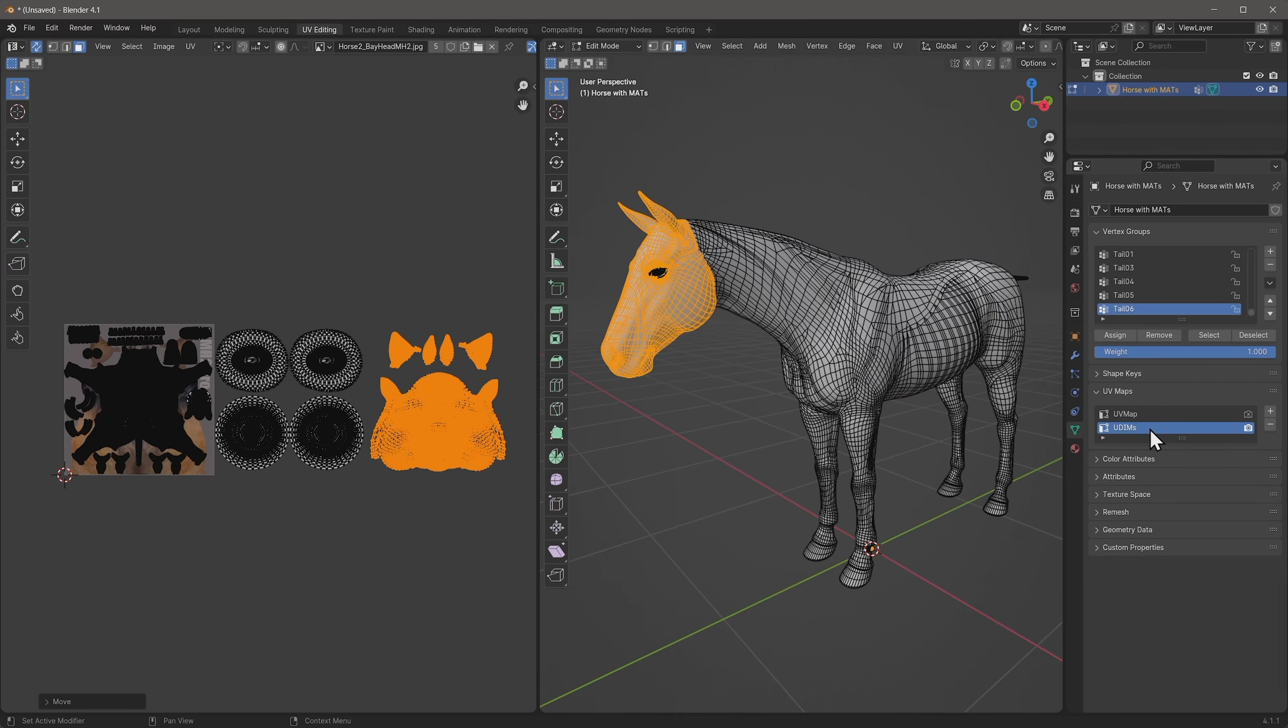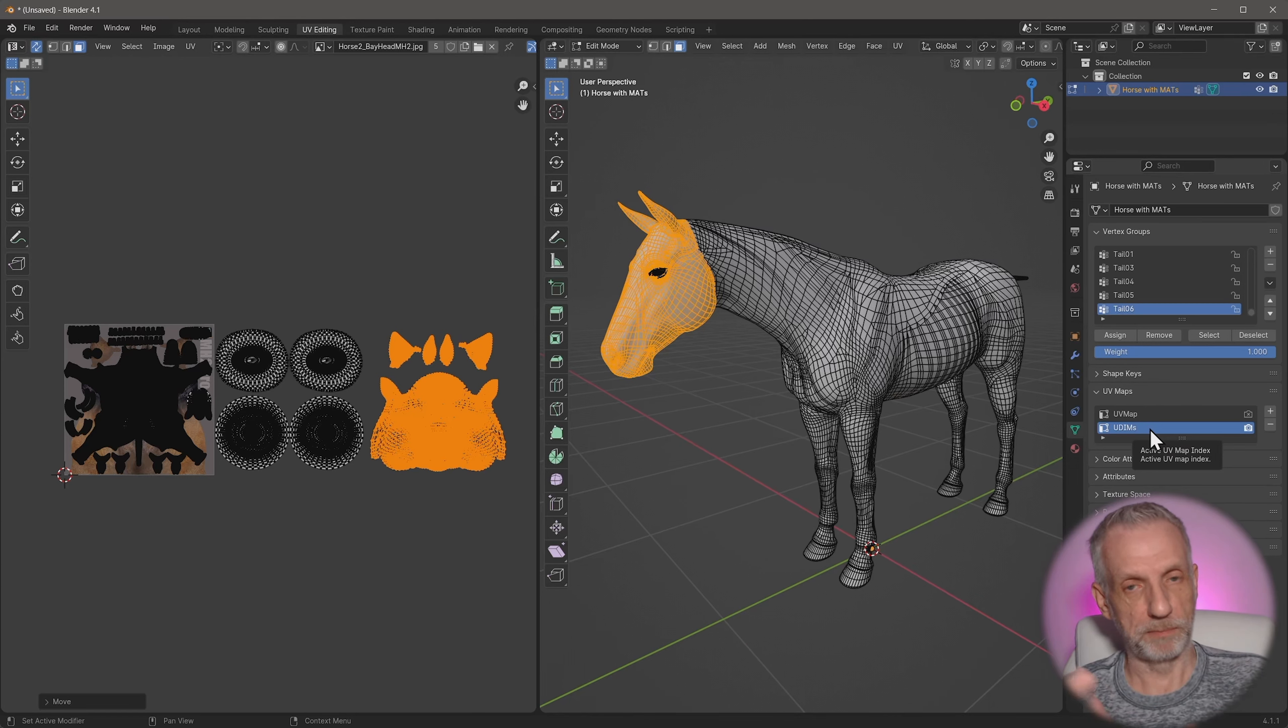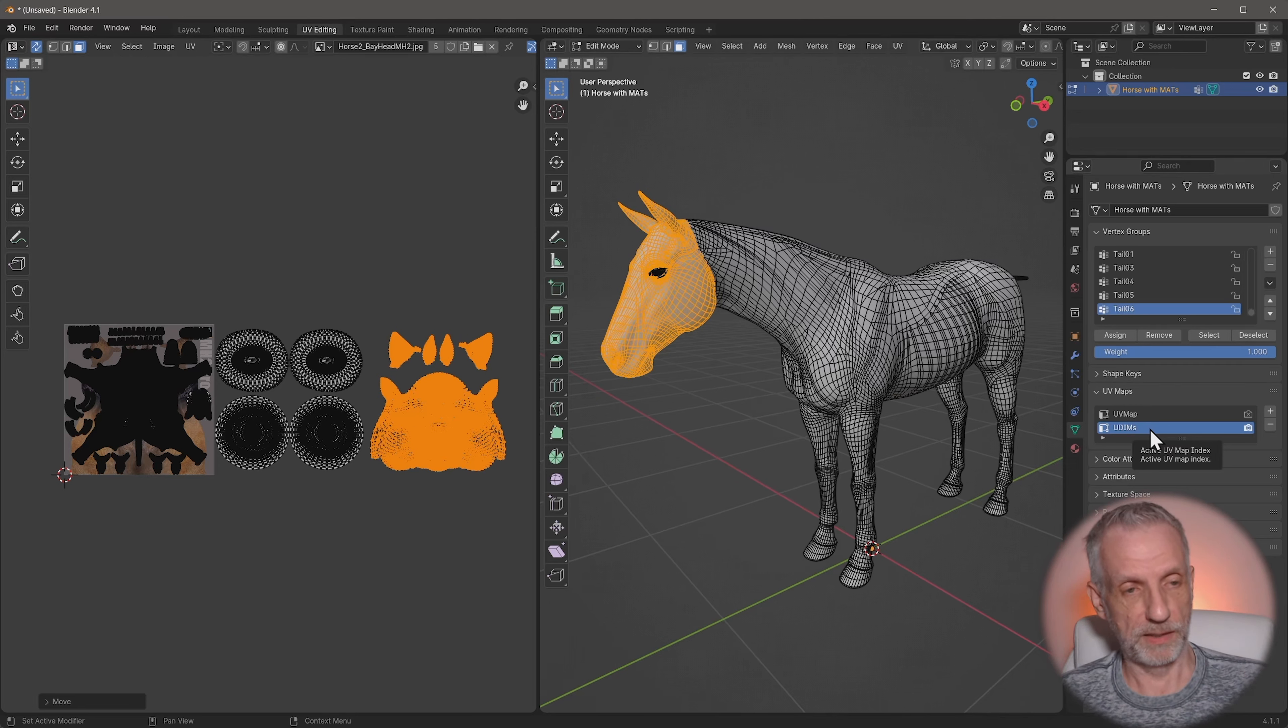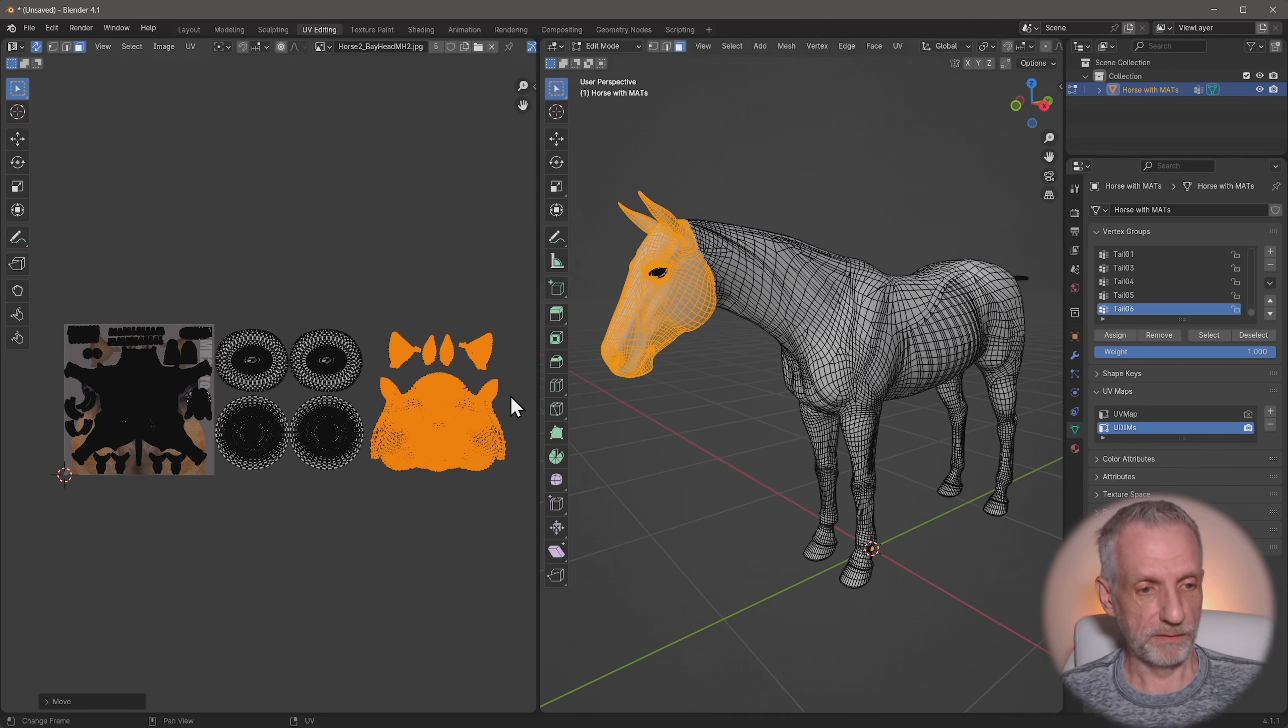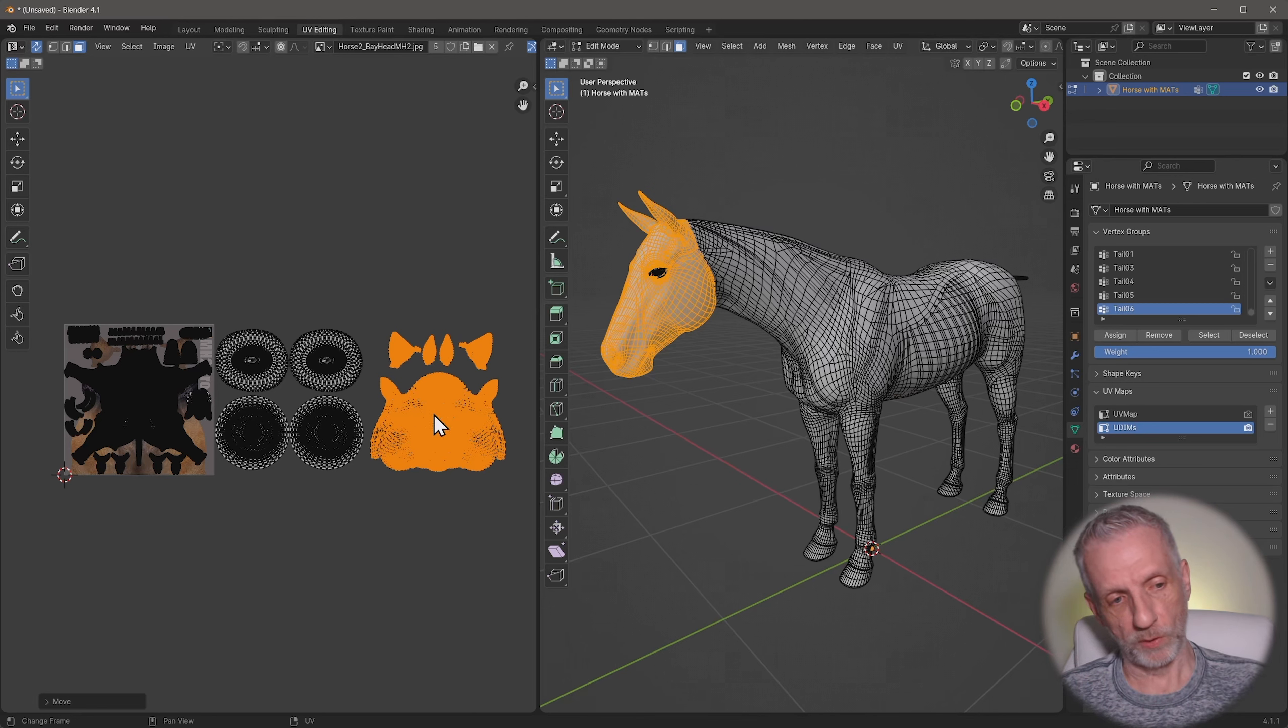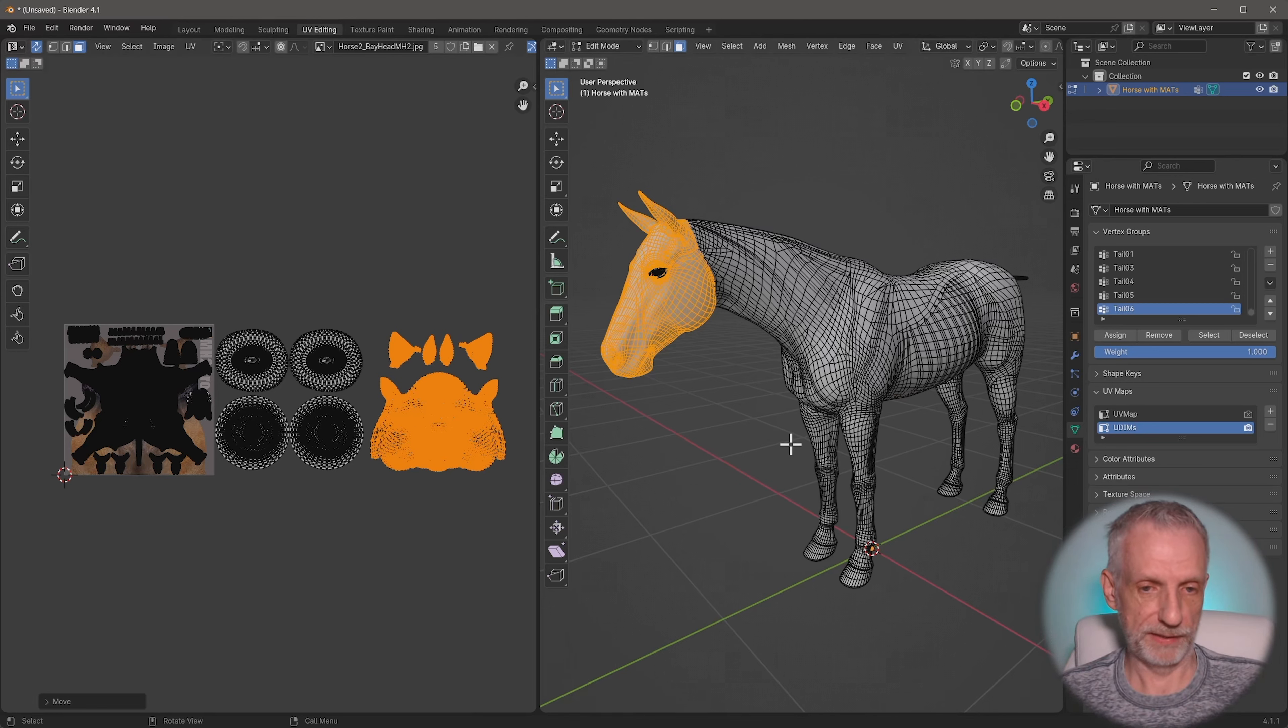So we've changed the UDIM texture space. But what we haven't changed, and we're going to do that in Substance Painter, is that a modern application now needs to know the data for this is no longer here. It is also here. And by default, Substance Painter doesn't know that. But that's totally fine.